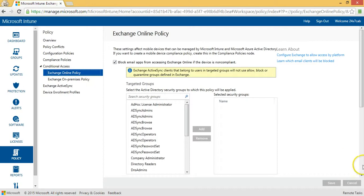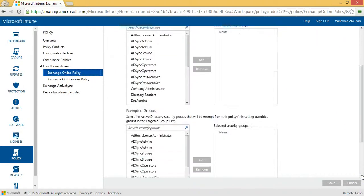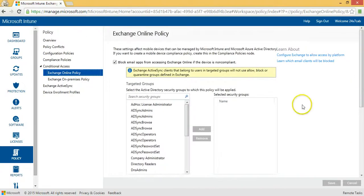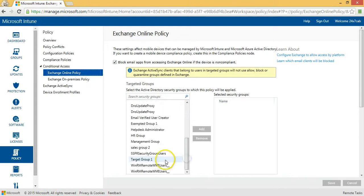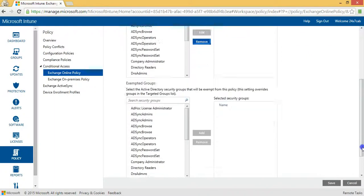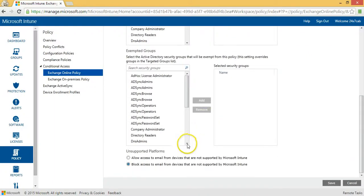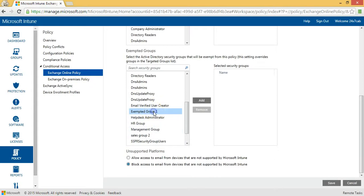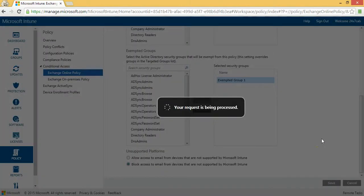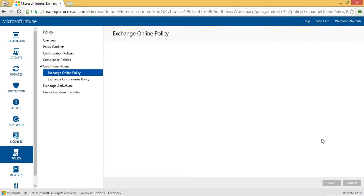We will add the targeted group and the exempted group that we created in the Office 365 admin console to the Intune admin console. In the targeted group we will add the target group created in Office 365, and in the exempted group we will add the exempted group created in Office 365. After adding both these groups we will save this policy and observe the end result on the devices being used by the targeted user.